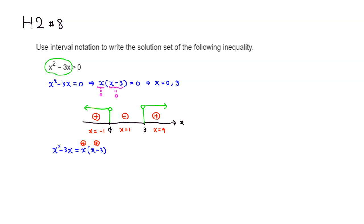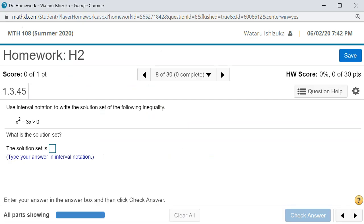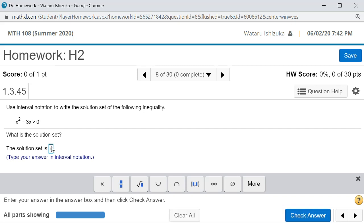To write the interval notation — since we want the expression to be less than 0 — we skip the regions where it's positive. The solution set starts from negative infinity up to 0, not including 0, then skips from 0 to 3, and picks back up from 3, not including 3, to positive infinity. So the solution set is negative infinity to 0, union 3 to positive infinity.